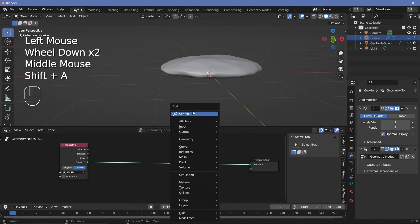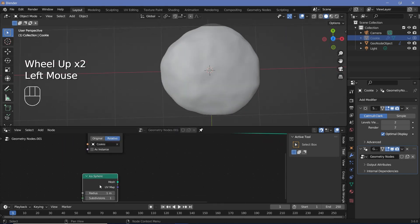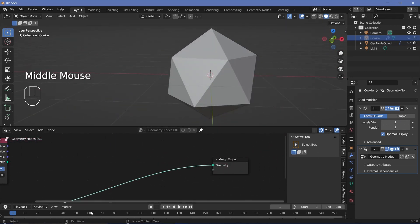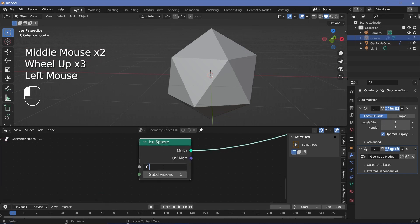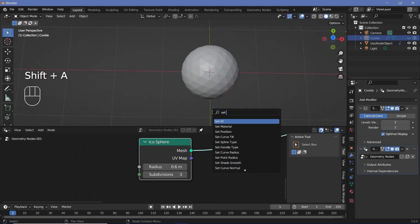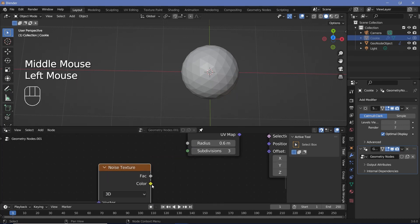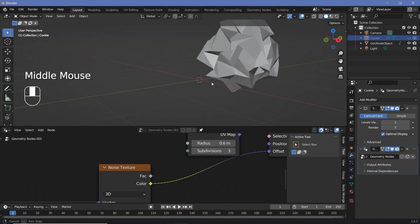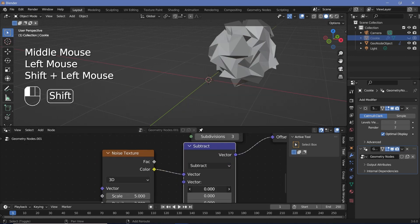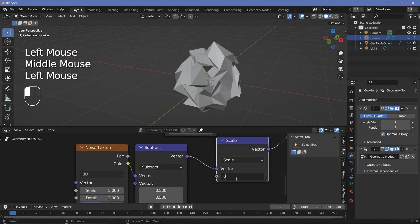Press Shift+A and search for an Icosphere — this will cut out the bites from the cookie. Plugging it directly into the Group Output shows it doesn't have enough subdivisions to look like a bite, so change the radius to around 0.6 and increase subdivisions to 3. To prevent it from being perfectly round, press Shift+A, search for a Set Position node, and offset it with noise textures. Subtract 0.5 on all axes to fix the positive-axis shift.